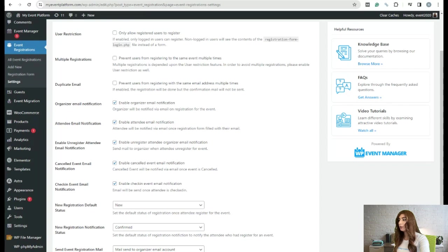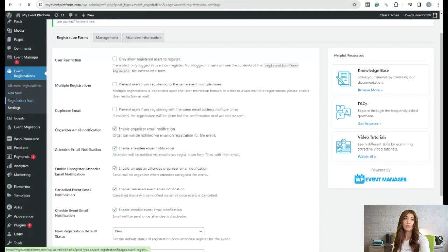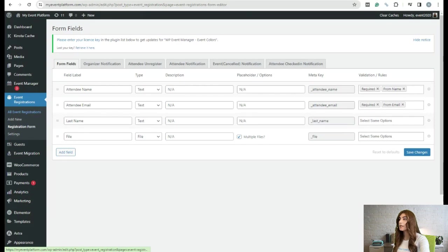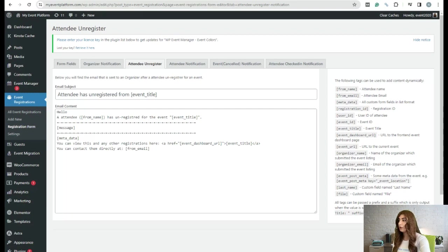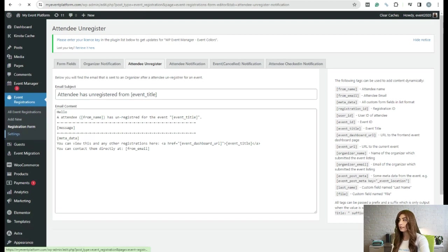After making sure that function is enabled, we need to go to the registration form and make sure that we have the attendee unregister email template. Here is the email that will be sent to the organizer in case of unregistering.